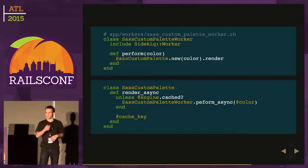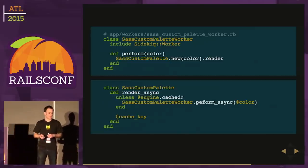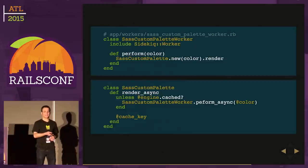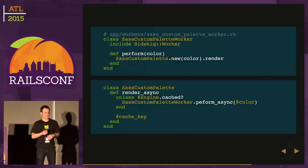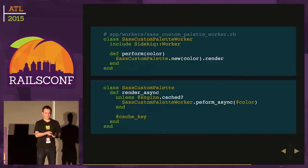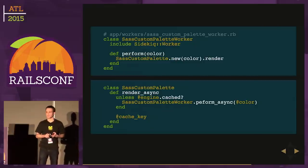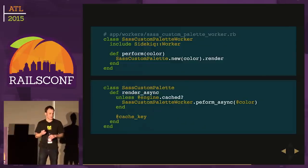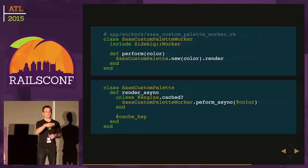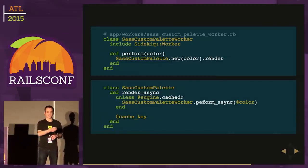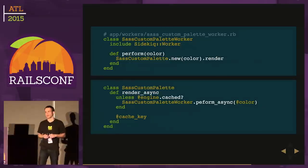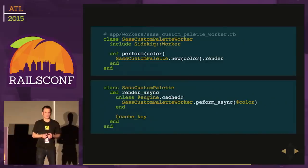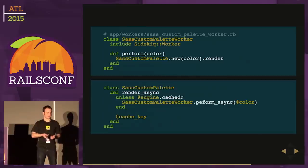Setting up your worker with Sidekiq is pretty straightforward. We create this worker class, SASS Custom Palette Worker. You include a Sidekiq Worker module. You'll need to define this perform method. We'll take in our color, instantiate the SASS Custom Palette class which renders this, and call render. In the background, it's going to get that CSS cached. Then we'll add a new method to SASS Custom Palette called renderAsync. It'll check first, is this cached? If not, let's get a worker queued up to render it. We'll call performAsync on the worker and return the cache key.